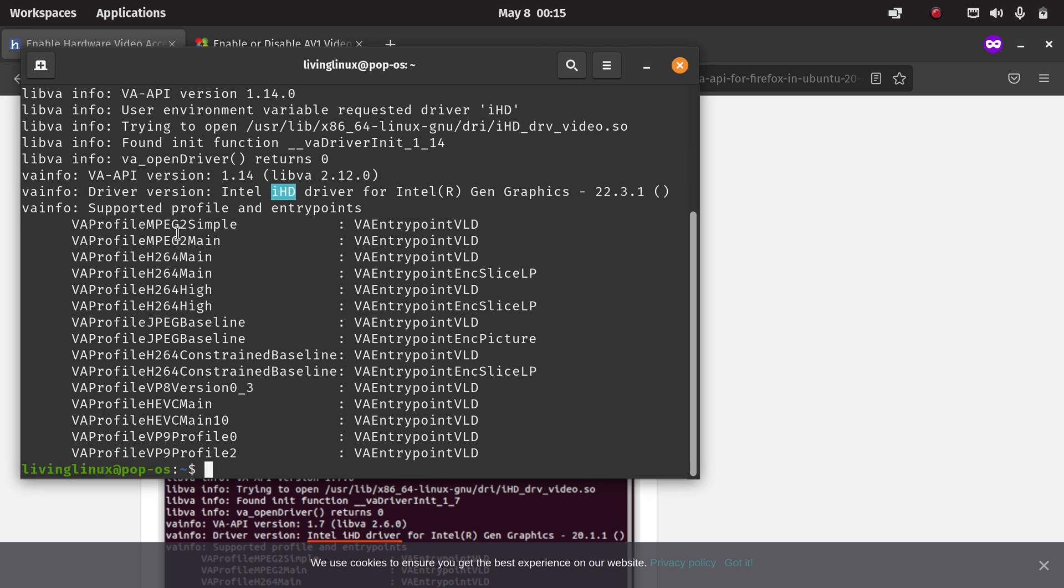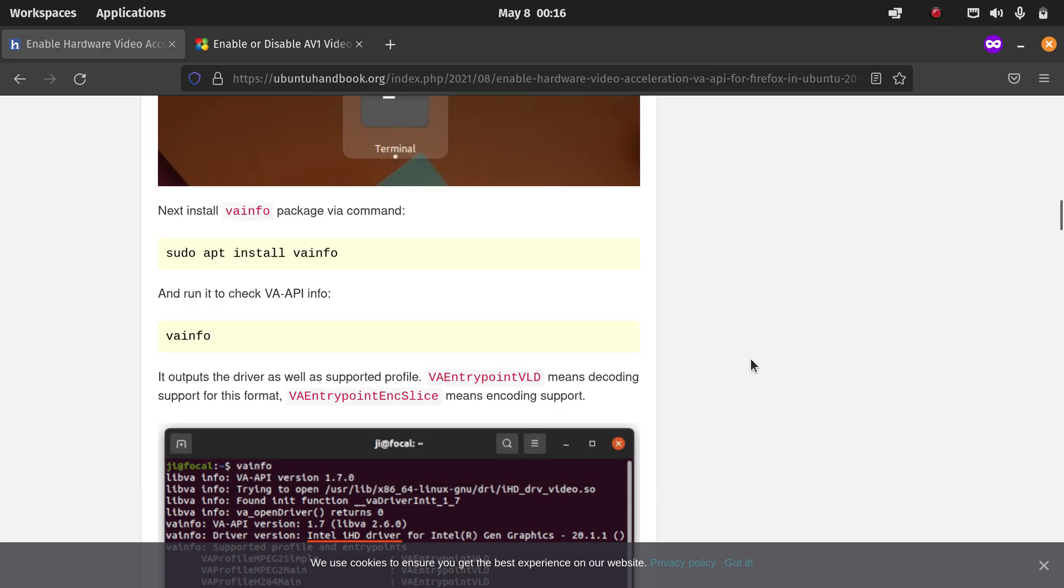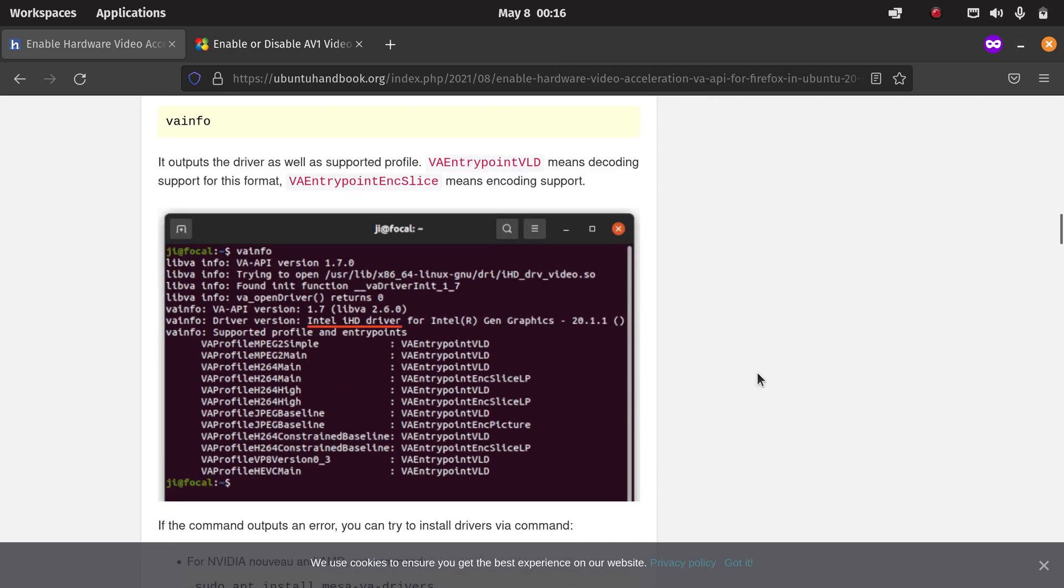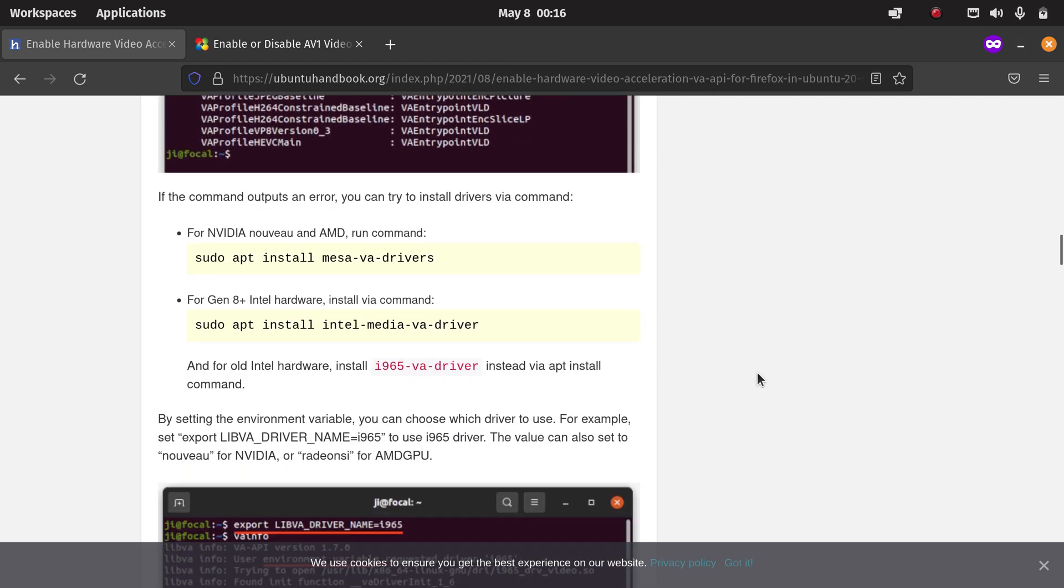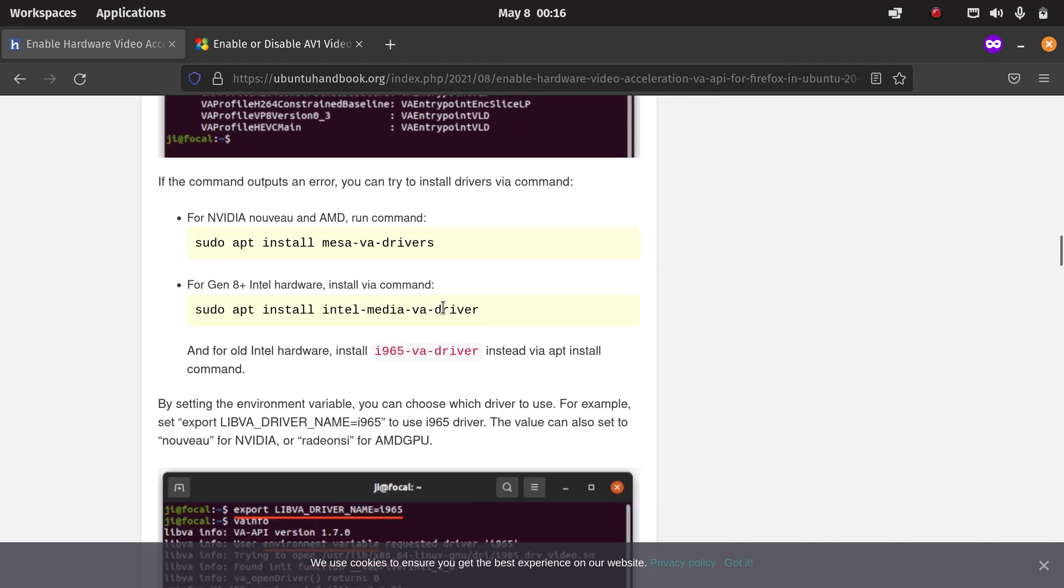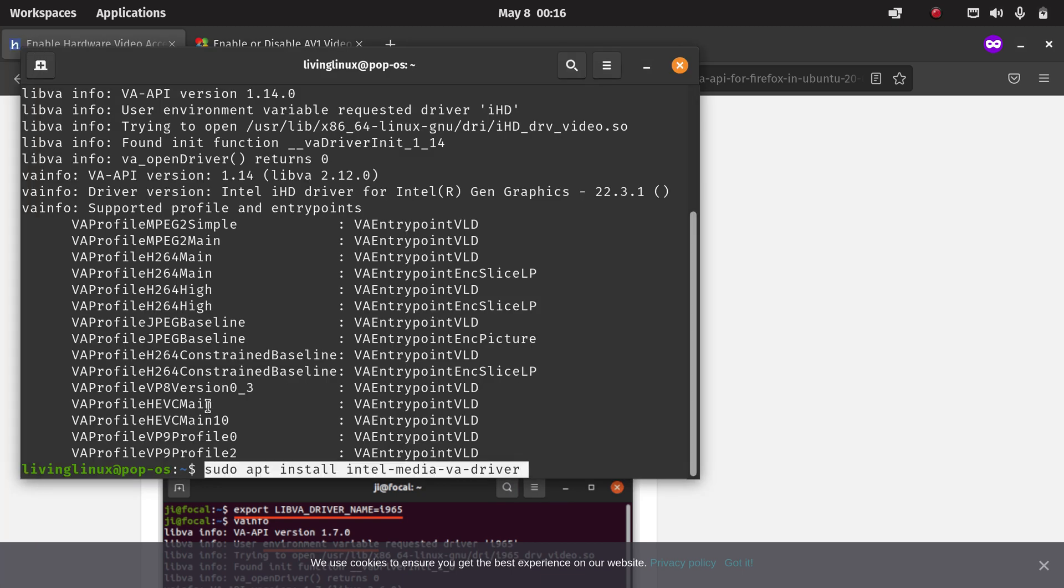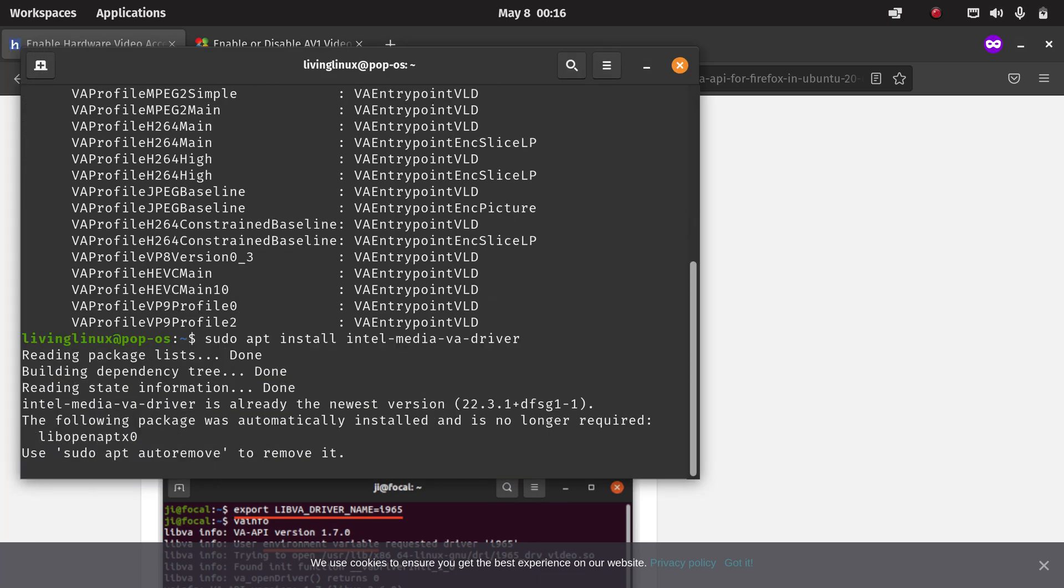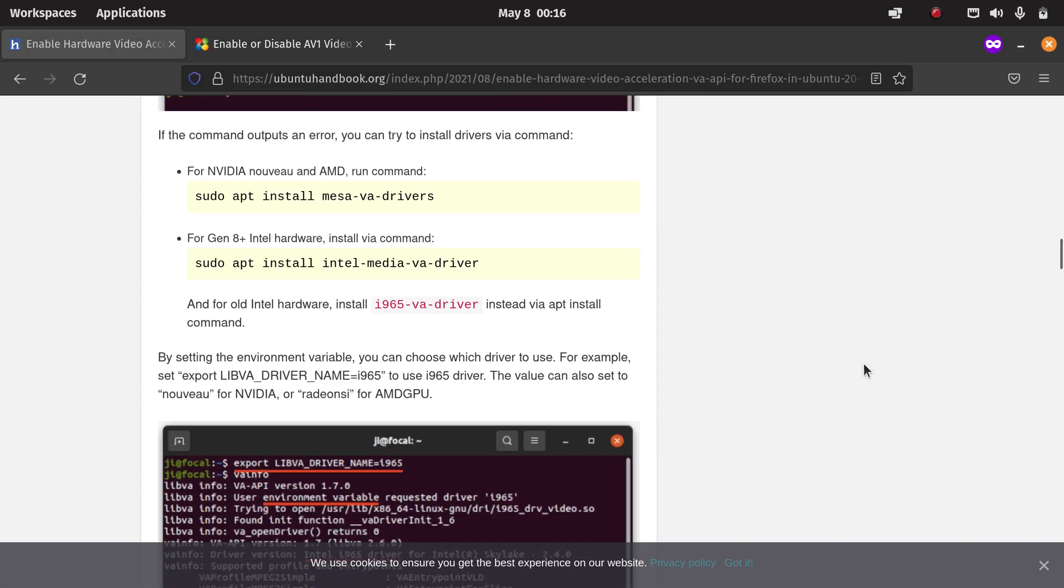You can see that in my case I'm running the integrated graphics from Intel. Here you can see that it has support for hardware video acceleration for MPEG2, H264, JPEG, VP8, HEVC (I think that's H265), and VP9. On this side when it says ENC, then it means that hardware video acceleration for encoding is also supported. Now when we go back to the instructions, when something is already installed it doesn't hurt to run the command again. You can see it's already installed so we can move on.